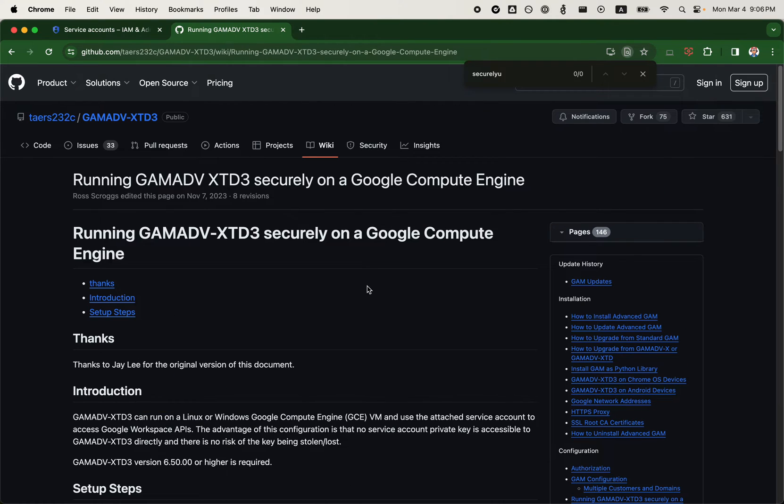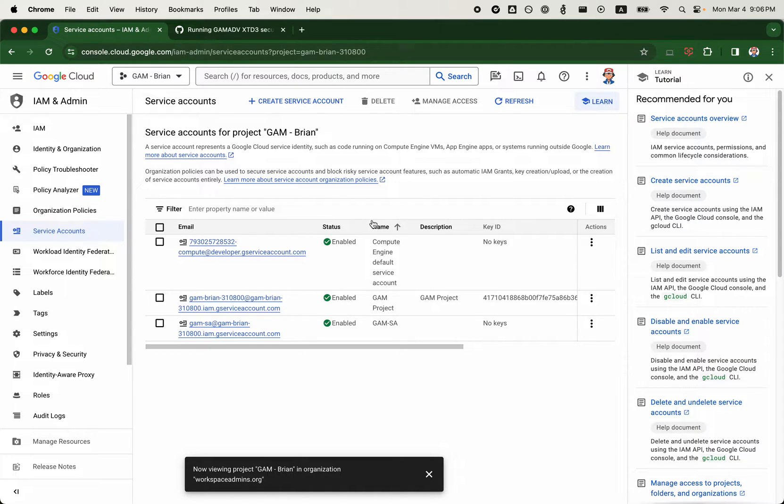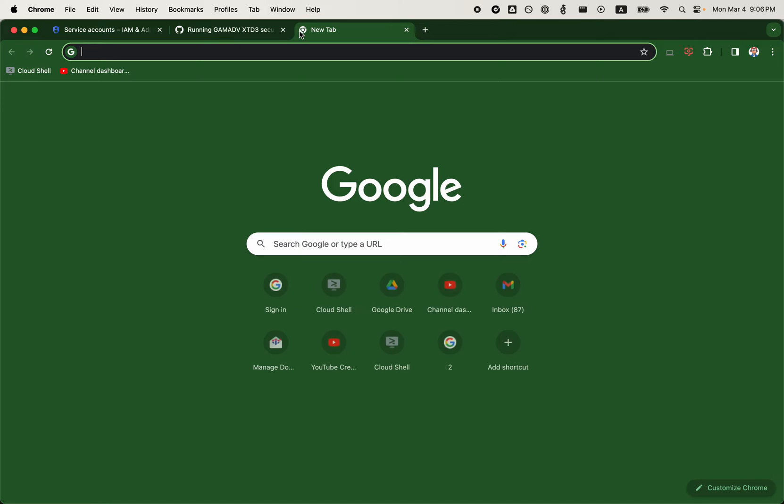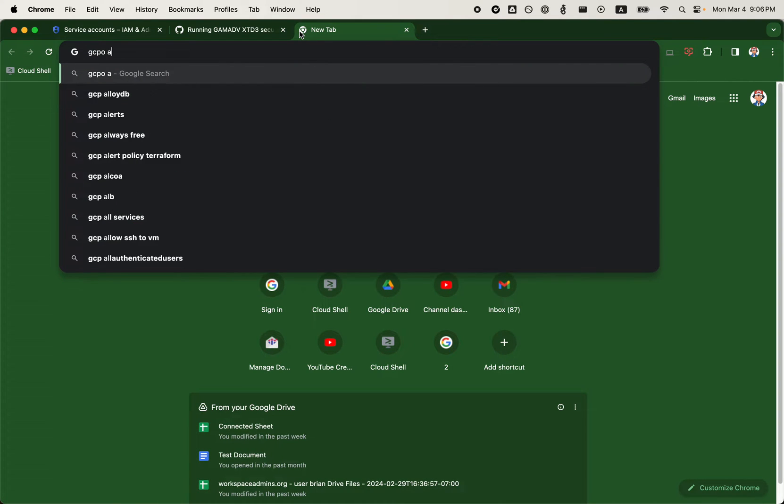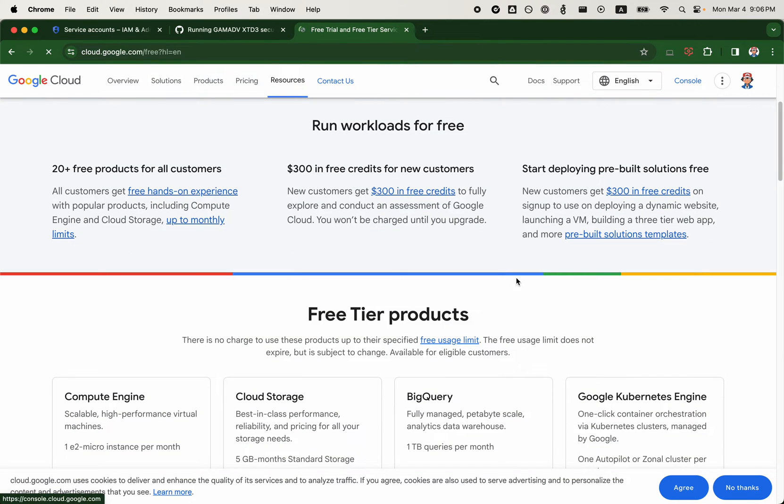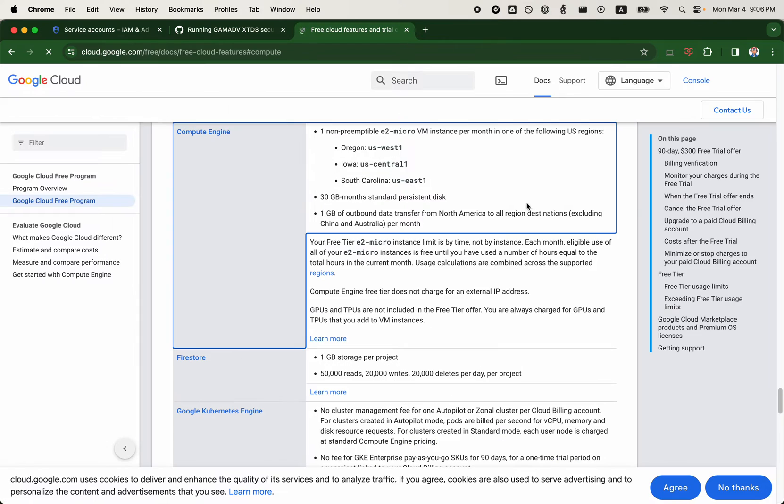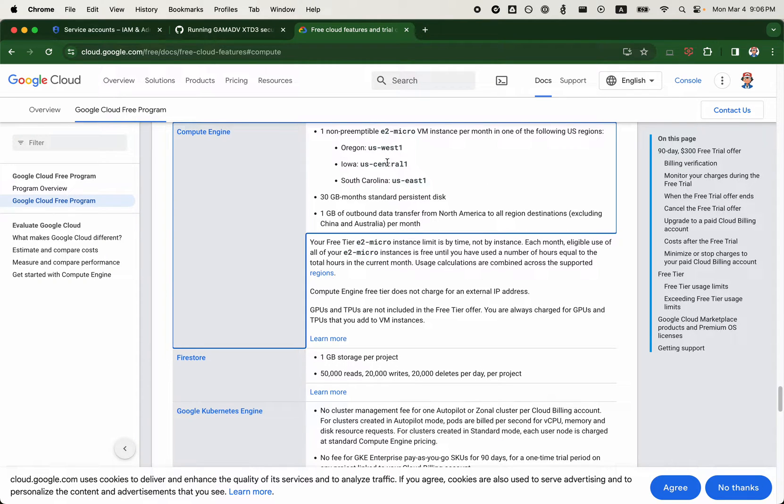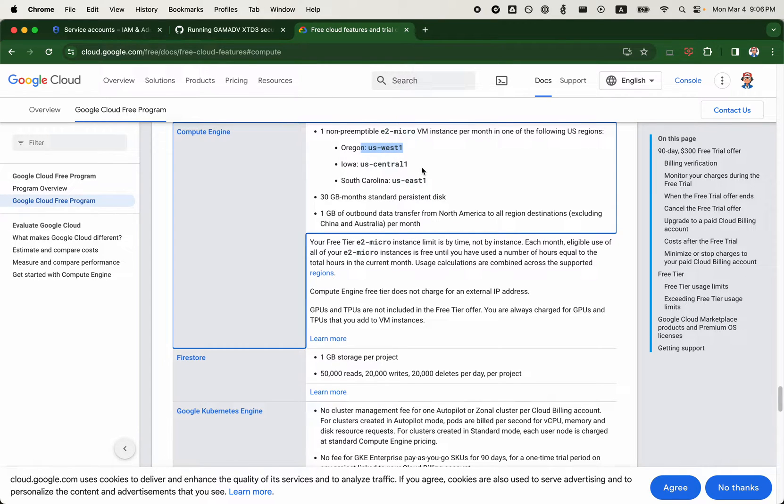This does require you to set up a Compute Engine on GCP. Even though there is a free usage limit available, Compute Engine has a free tier available for you to take advantage of. However, this does require a billing account in case there are some overages above the free usage limit. As long as you create your VMs or E2 micro VM in one of these following regions, you shouldn't expect any charges.